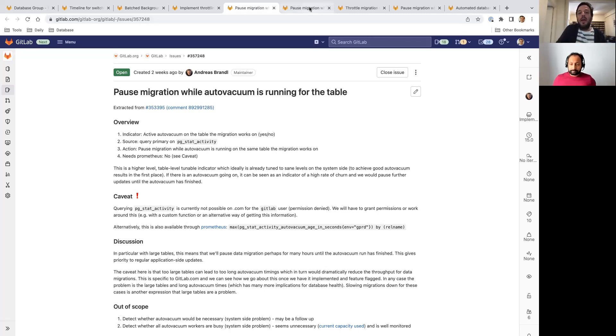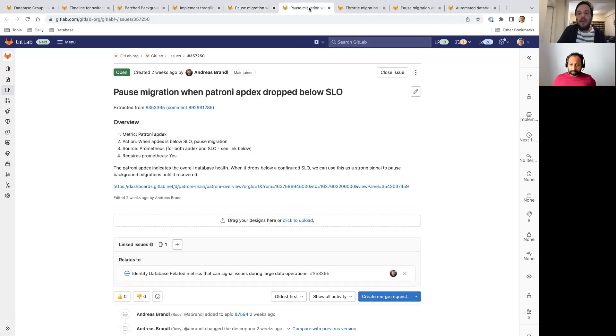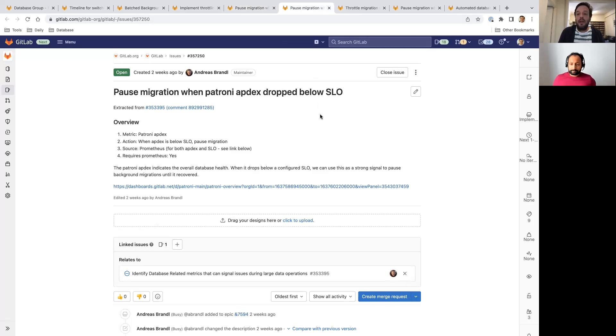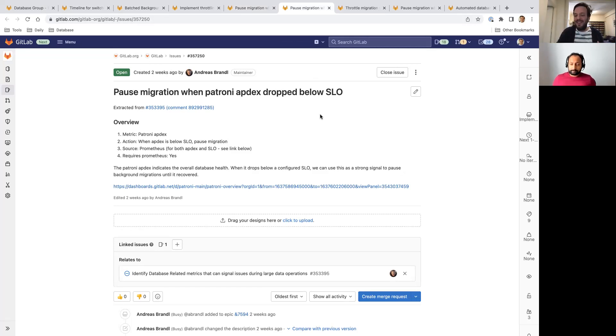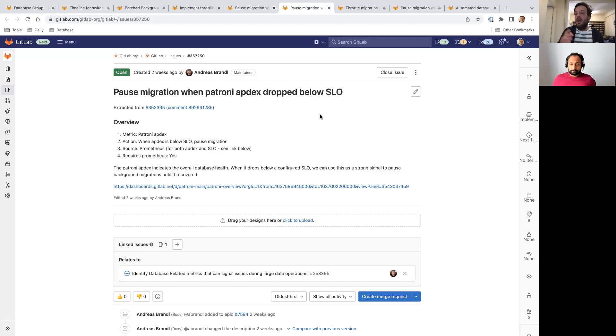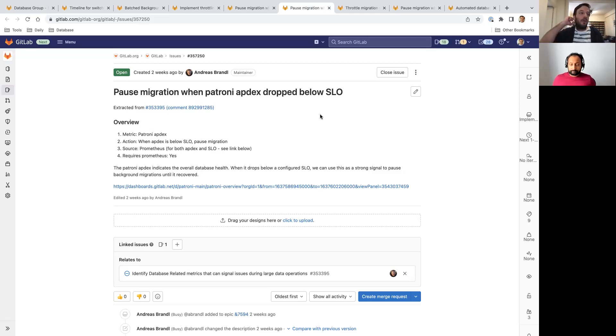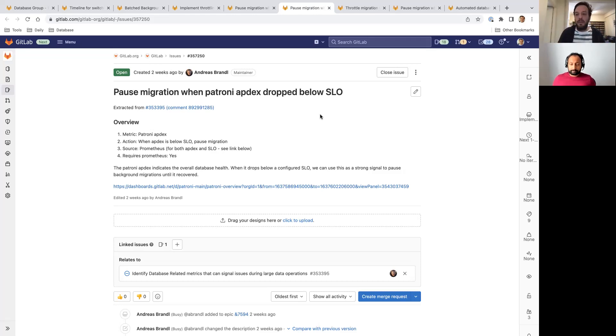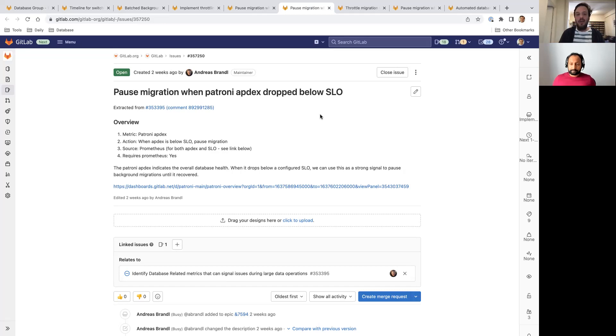A second thing is monitoring the Patroni apdex. Apdex is the way we monitor the health of the system in general as a whole. We monitor our apdex as what percentage of queries take more than 50 milliseconds with 100 milliseconds as an acceptable limit. So if we see that going below 99 percent, that means that something is happening. So normally in GitLab.com, we have that at 99.9 percent. So 99.9 percent of the queries execute in less than 50 milliseconds. If we see this going below 99 percent, that's a great signal that tells us, you know what, that production database has issues. Stop the migration and wait.